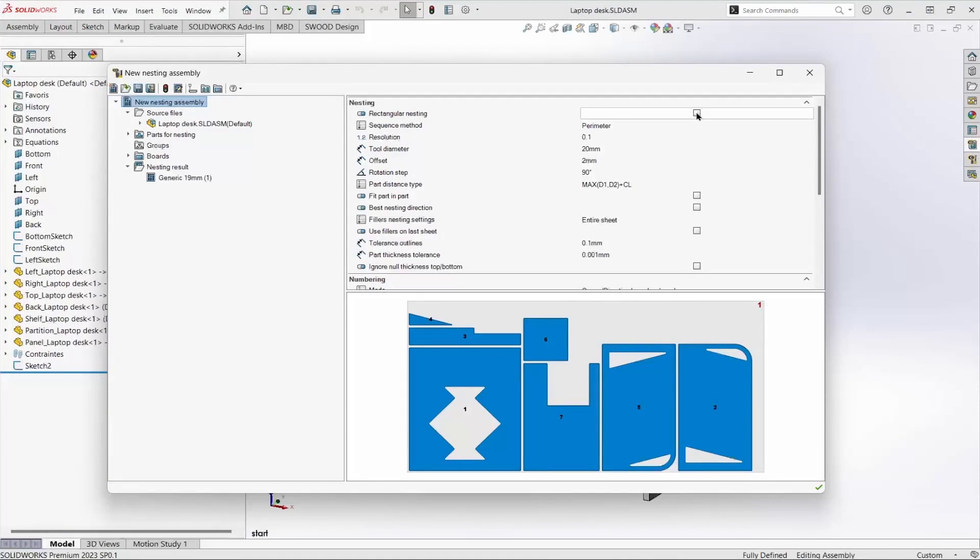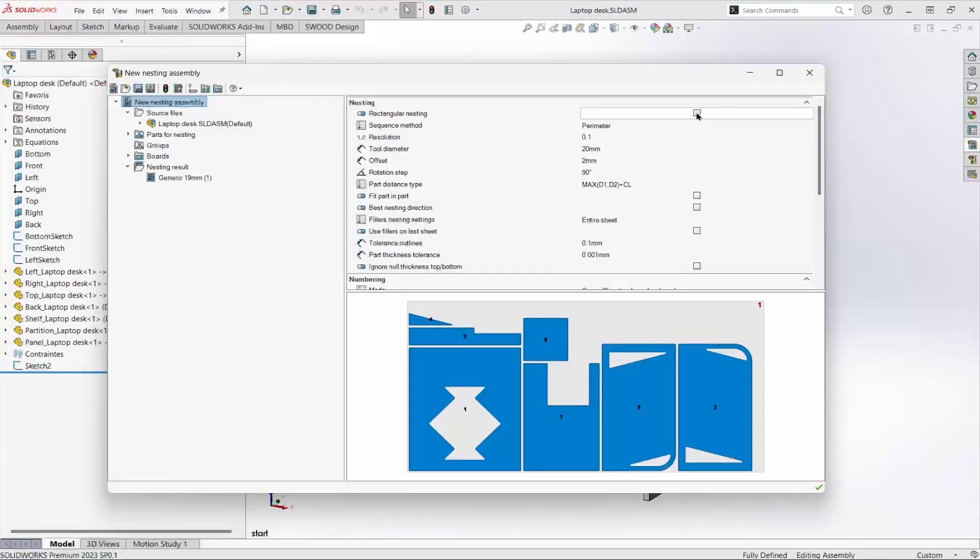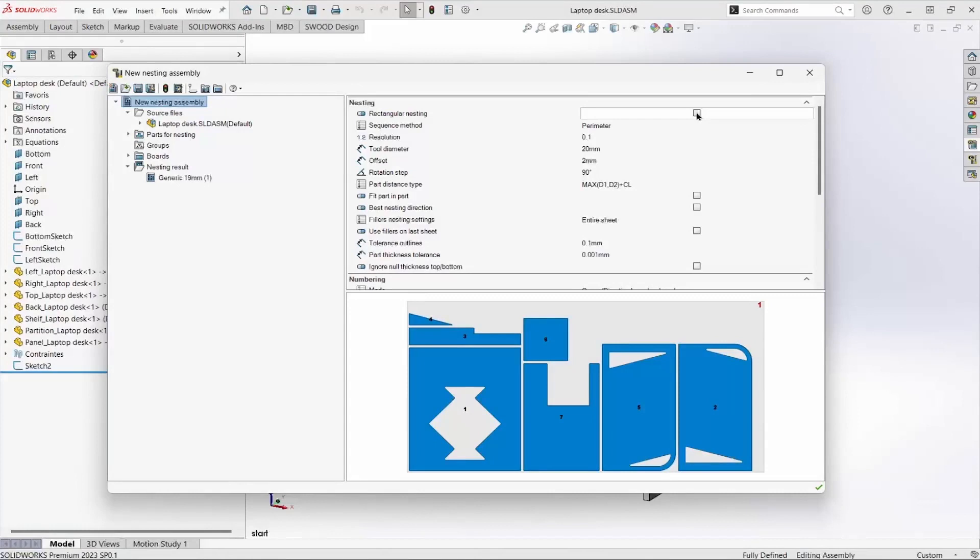Rectangular nesting, when checked, uses a rectangular border around the part regardless of the part's shape. I'll keep that one cleared.